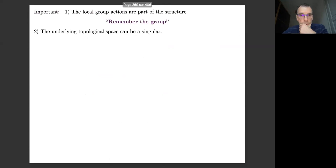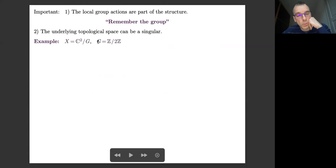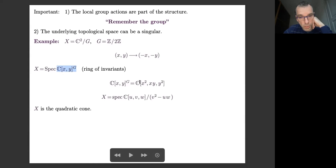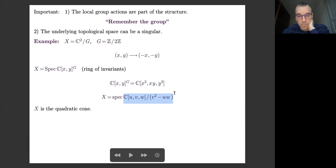A simple example to show that the underlying topological space can be singular: take X to be ℂ² quotiented by ℤ/2ℤ acting by symmetry with respect to the origin. This is given by the spectrum of the ring of invariants. The ring of invariants of polynomials in two variables is generated by X², XY, and Y², with the relation (XY)² = X²·Y². So X is a quadratic cone.